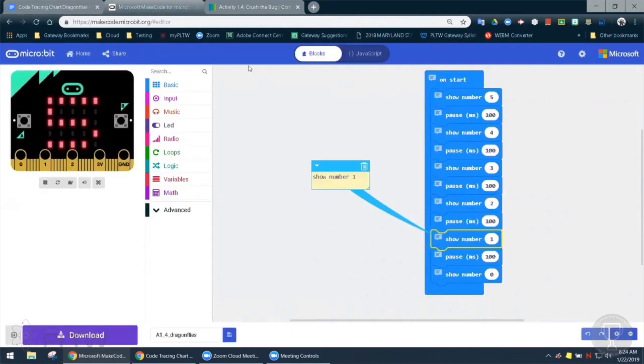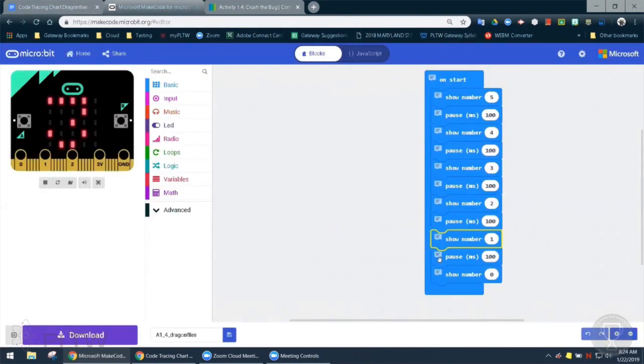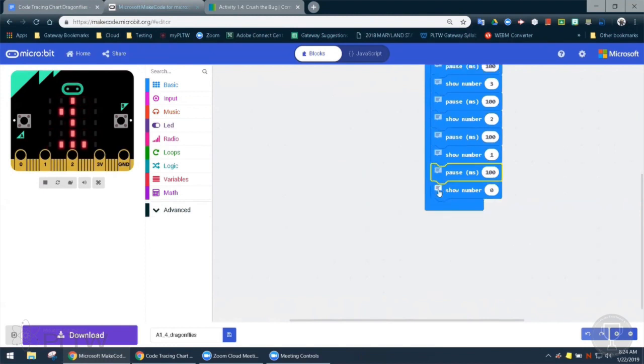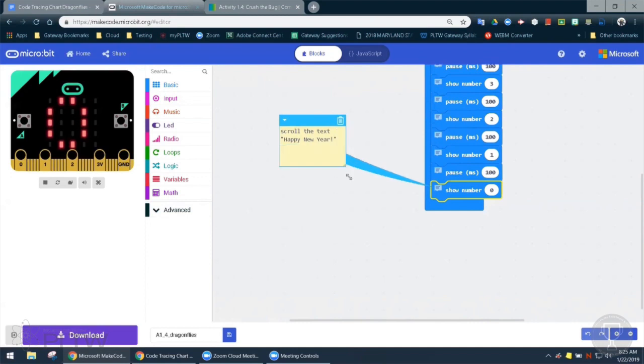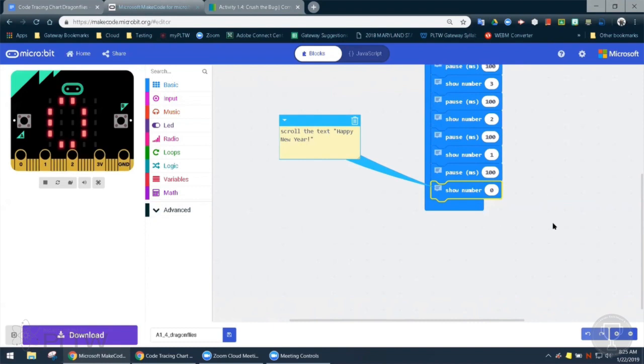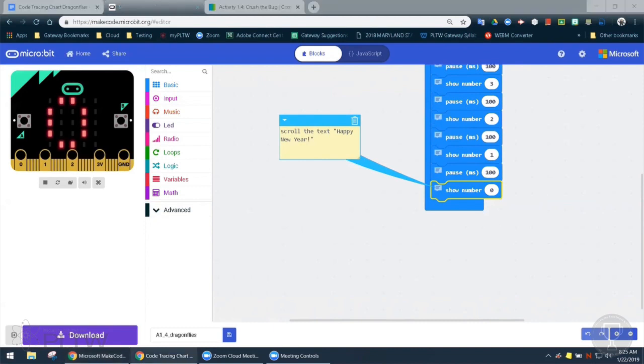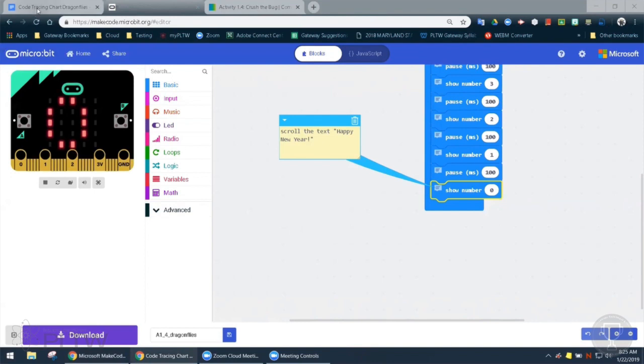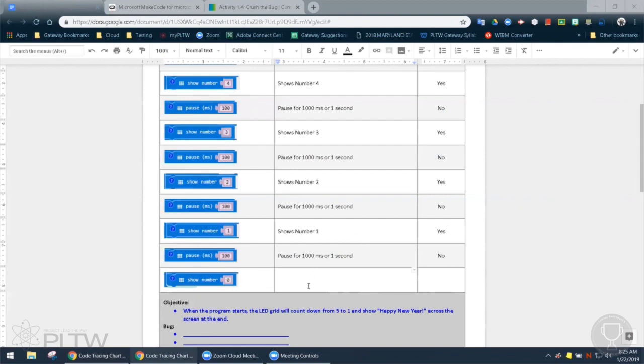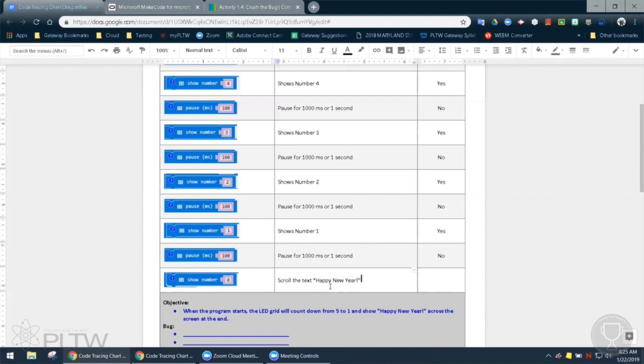All right. And we have our last block there. It says show number zero. But it says happy new year. And if we remember back to the objective, it said the countdown is from five to one and then says happy new year at the end. So I don't think it should show zero. It looks like it should have the text scrolling across the screen instead. Right. Let's go ahead and copy and paste that into our code tracing chart. And then it should show happy new year. So we want to say it's going to scroll the text happy new year. And that would be a no. It's not the right outcome.